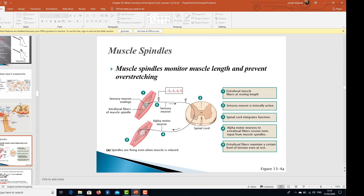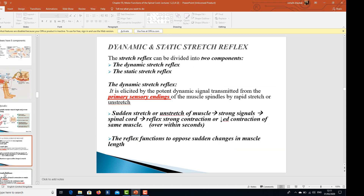Muscle spindles monitor the muscle length and they prevent over-stretching and tearing of muscles. There are extrafusal muscle fibers at a resting length, and there is a sensory neuron which is tonically active. The spinal cord integrates the function, and alpha motor neurons to extrafusal fibers receive tonic input from muscle spindles, maintaining a certain level of tension even at rest.